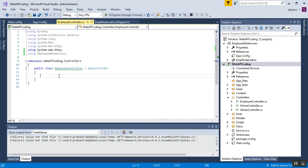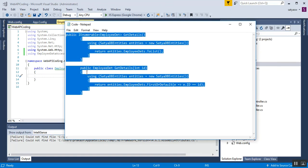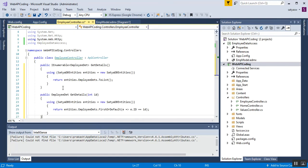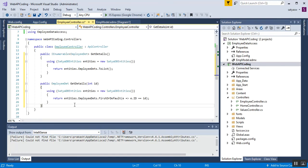Inside the controller we will add some getDetails methods. One getDetails will show all the employee details, and one getDetails is an overloaded version — the second getDetails with an int id parameter — which will filter the employee details as per the given employee id. I have the code ready, so to save time I'll copy and paste it here.